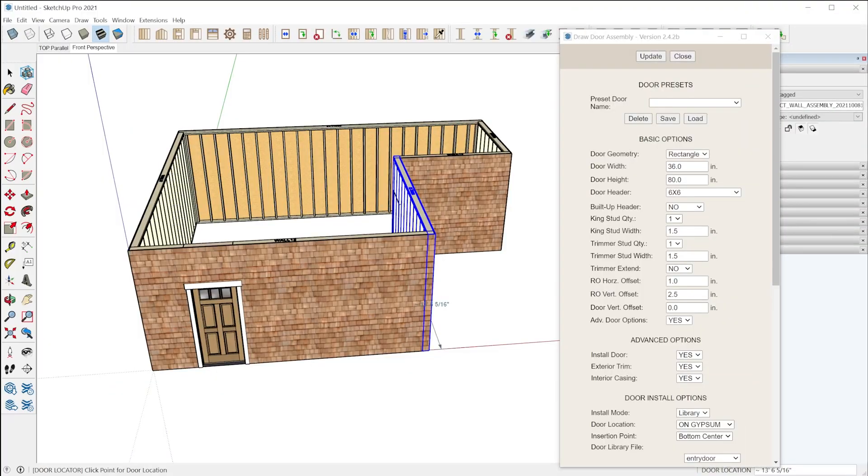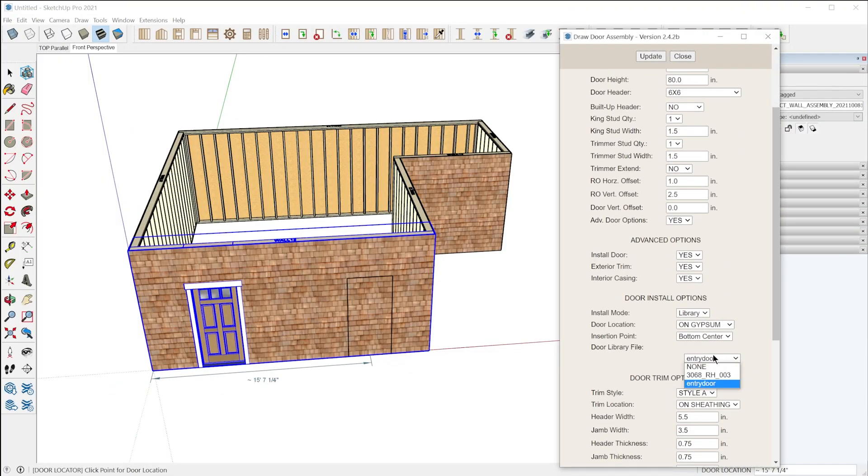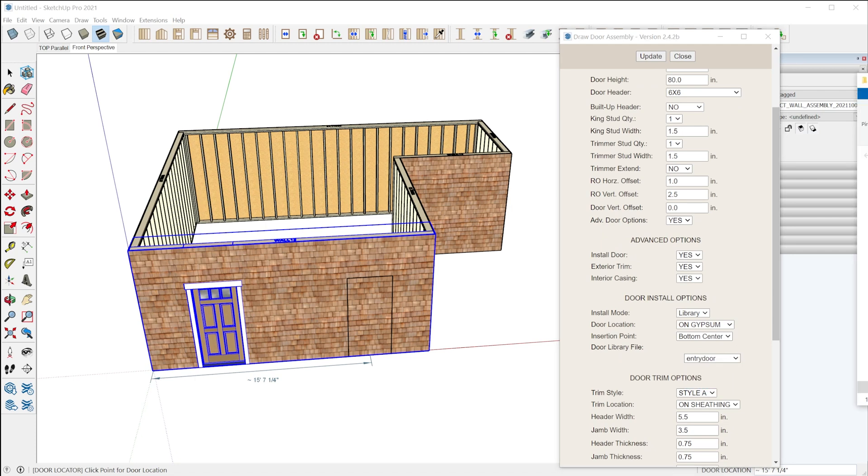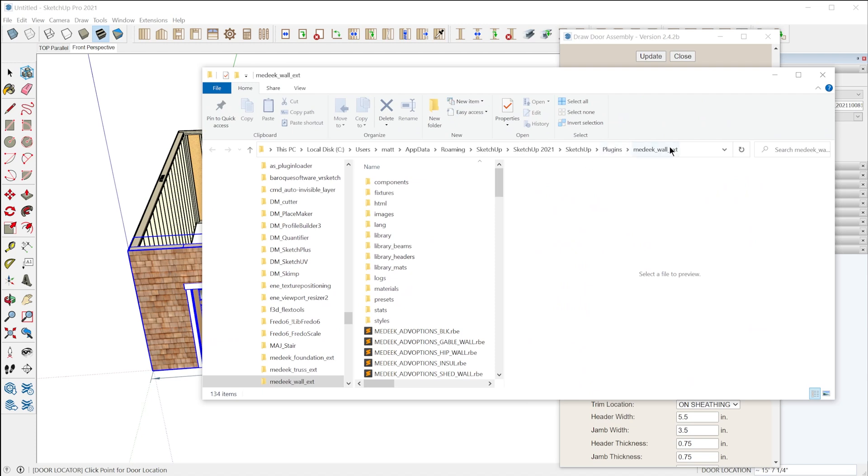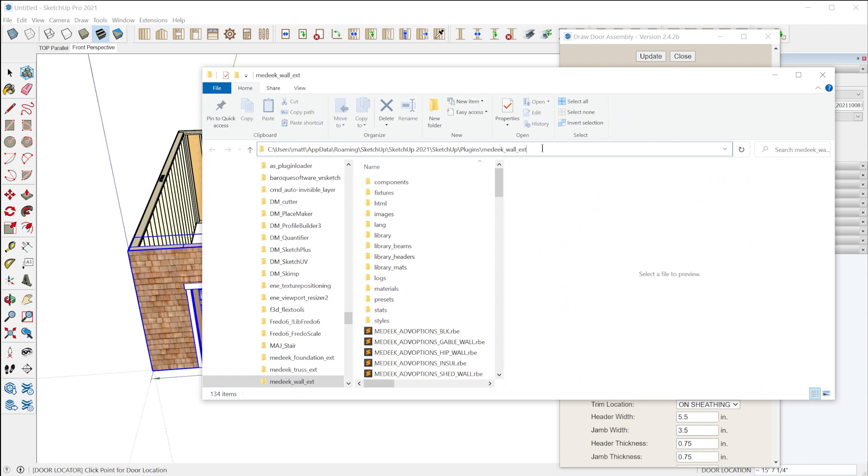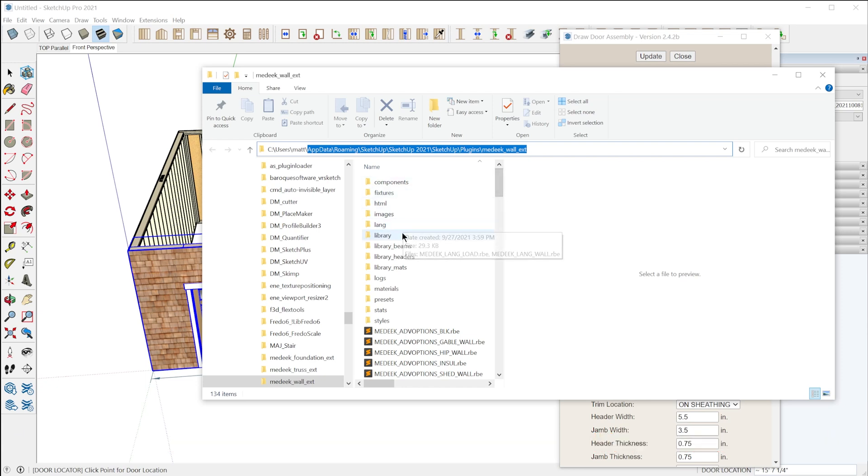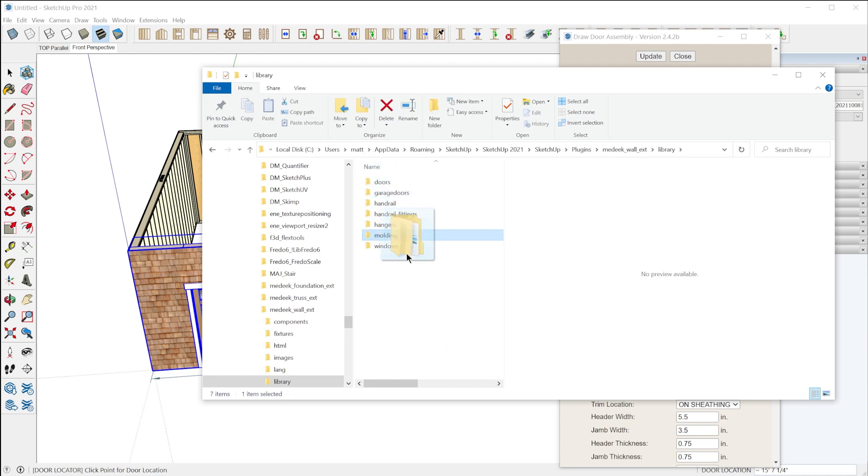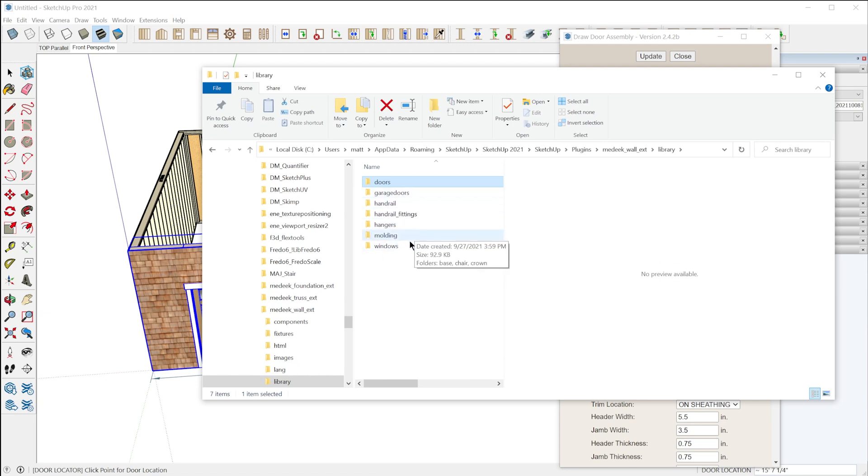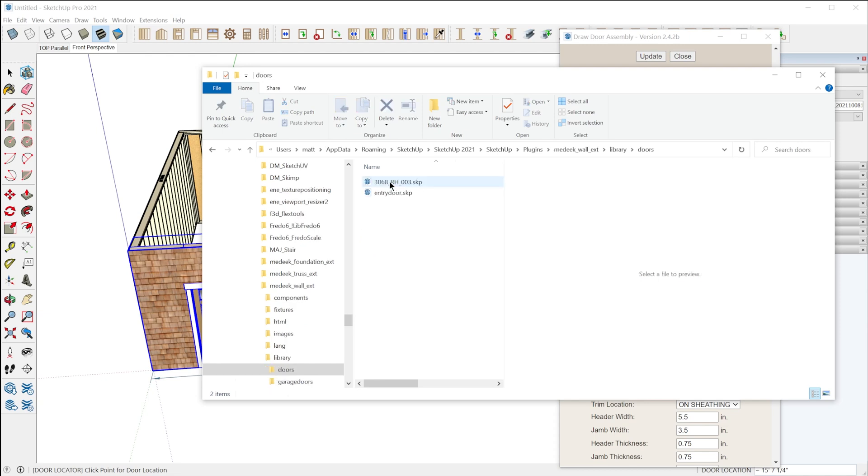So how do you actually save a custom door to use in the Medique wall extension? In order to have a component appear in this dropdown menu, you need to find the folder where the Medique wall extension is installed. On Windows, it'll typically be in this location: AppData, Roaming, SketchUp, SketchUp 2021, SketchUp, Plugins, Medique wall, EXT. In this folder, you're going to see another folder called library and in this folder you'll see doors, garage doors, all sorts of folders where you can save custom components. In the doors folder, this is where you want to save door components so you can use them in the door tool.